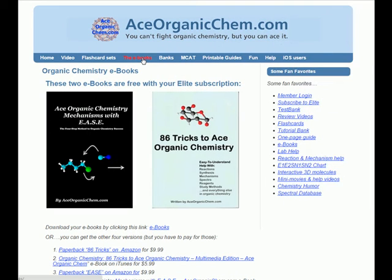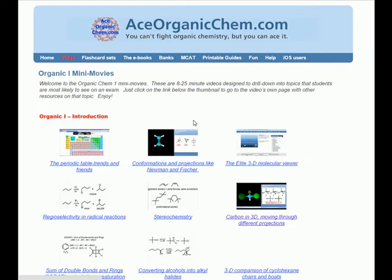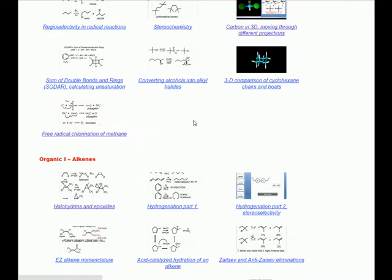Cancel any time, money-back guarantee if not completely satisfied, and you keep the e-books. Just click on the link in the video notes. And now, on to our video.